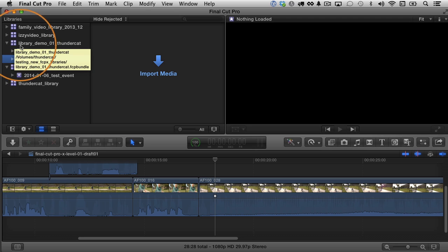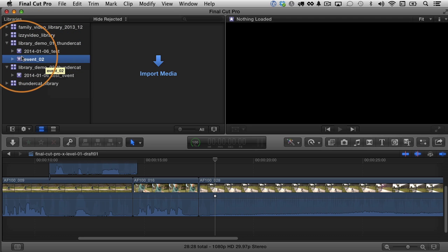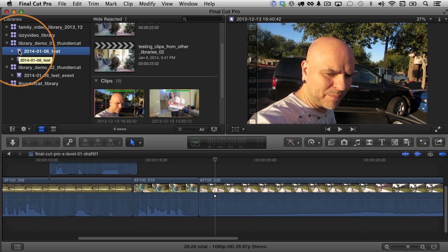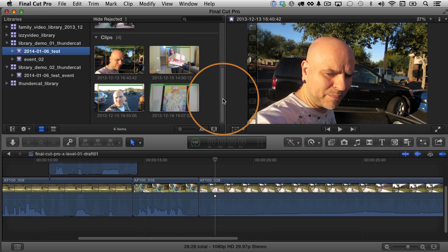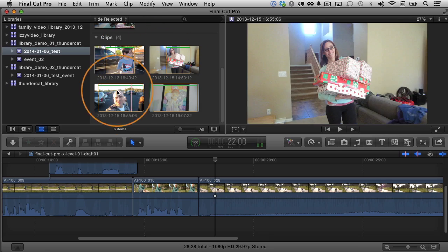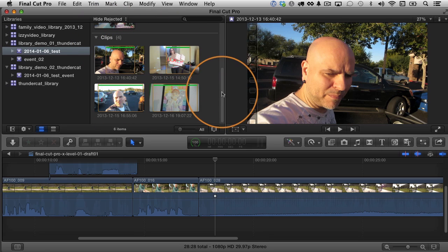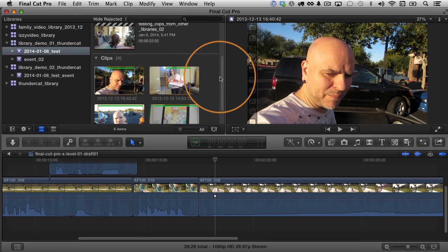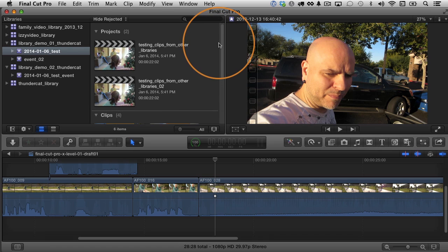But before that, where are the projects? We've got to answer that question. It used to be that projects had their own place, a project library. No longer. The projects now are stored inside the event. For example, if I select this event right here, you can see I have my raw clips, my raw footage that can make up an event or make up a project. These are four clips that I have here that are just video clips. They haven't been edited or anything. They're my raw footage, my source footage.